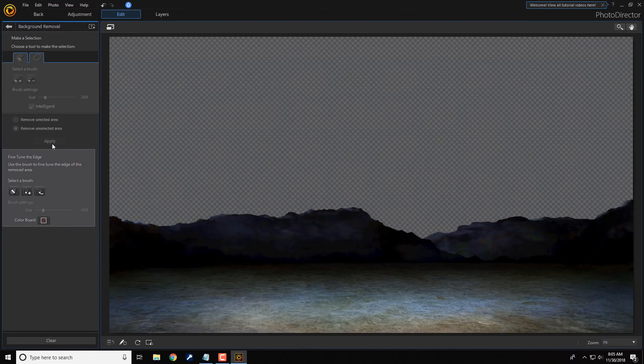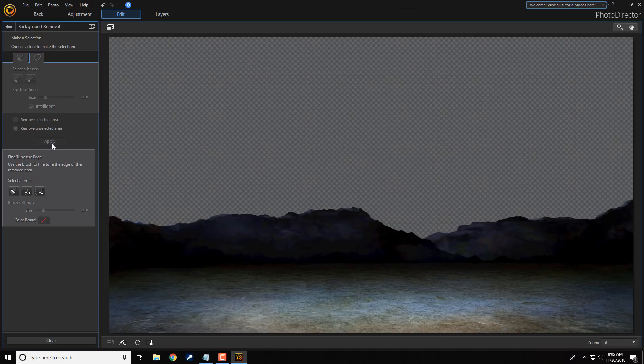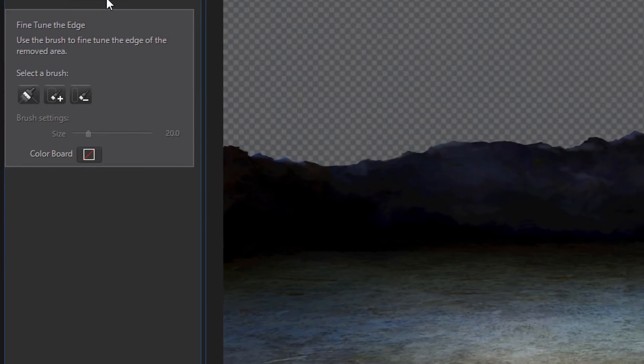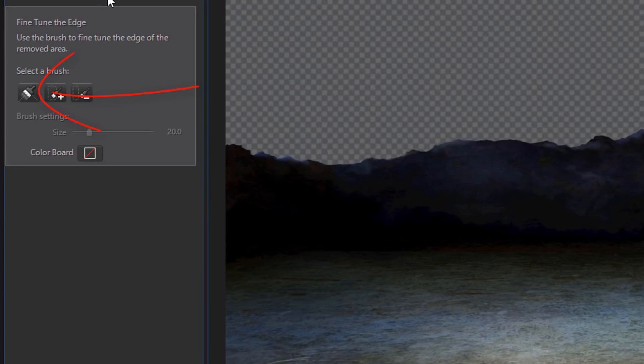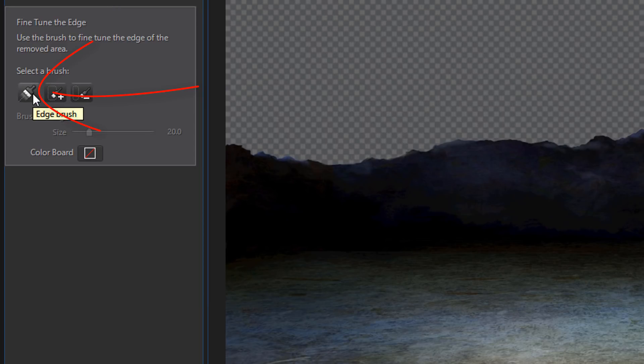So, as you can see, it went ahead and removed the background. And now, we only have the foreground. If you need to make adjustments, you can select the brush here in the Fine-Tune the Edge section. And you can go ahead and fine-tune and make any adjustment or fixes that you need to make.